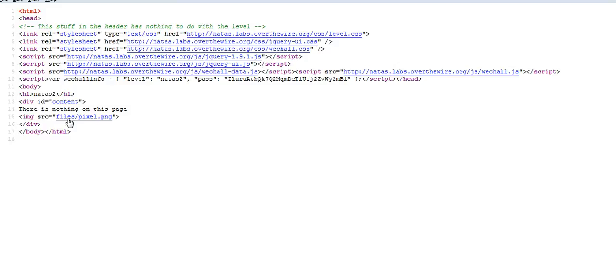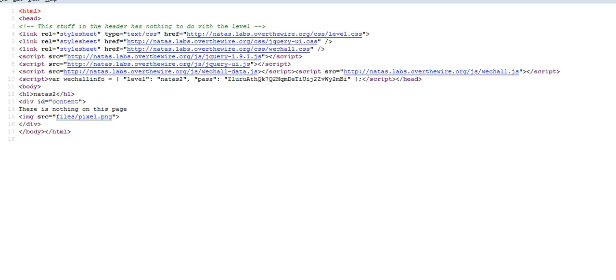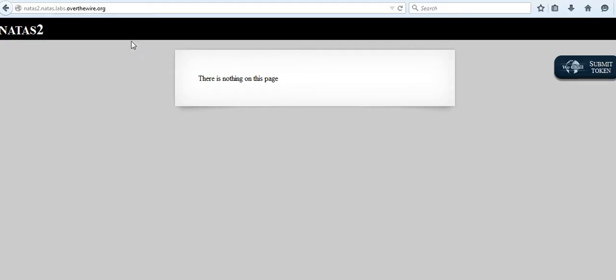But this might contain a clue to the password. This actually says that there is a file in the web server with the name 'files', and this has the PNG file pixel.png. Let's go and try to look at the contents of the file.